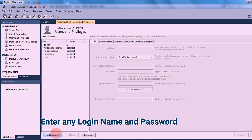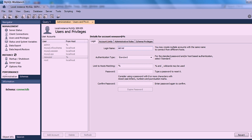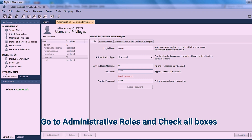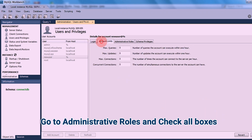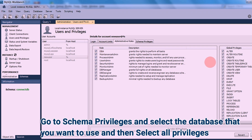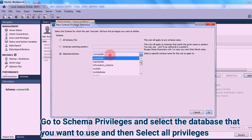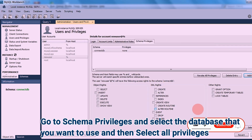Add an account. Enter a login name and create a password. Then go to Administrative Role and check all checkboxes. Then go to Schema Privileges, click Add Entry, then choose the database that you want to use. After that, select all or check all privileges.